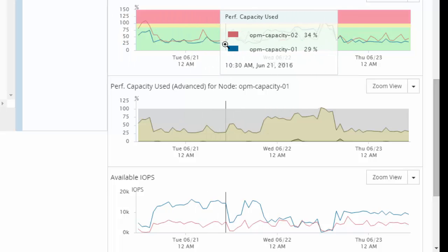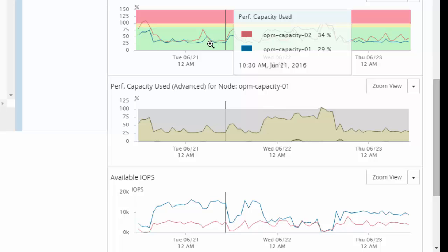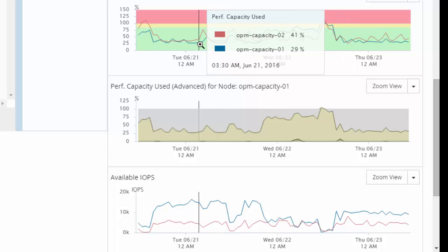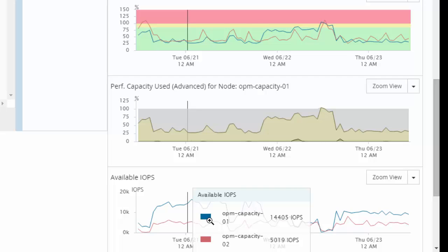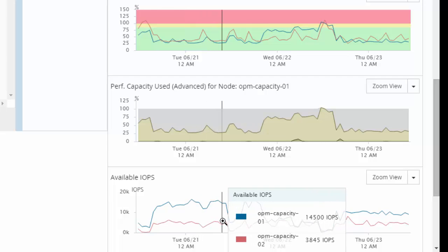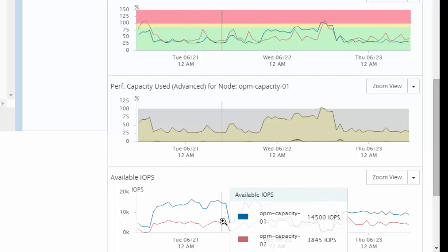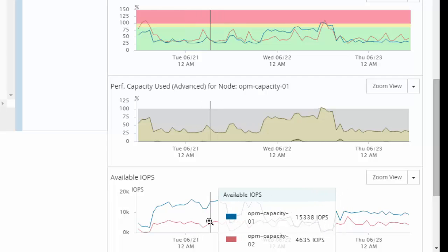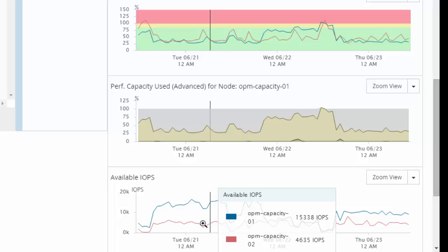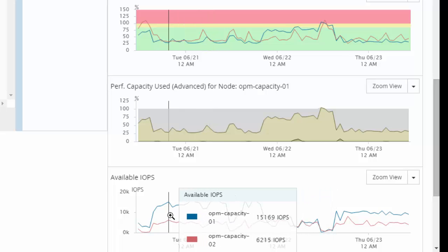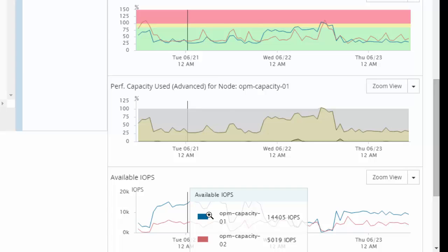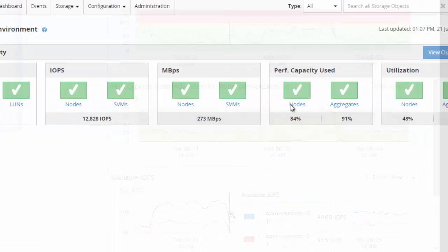It appears that the workload is distributed equally across both nodes in the cluster. In a scenario where the performance capacity used on both nodes vary significantly, we can investigate further if aggregates or volumes or workloads can be moved non-disruptively. Also looking at the available IOPS chart, we can find that node 1 is a better candidate to place a new workload compared to node 2 given that the IOPS available are high.